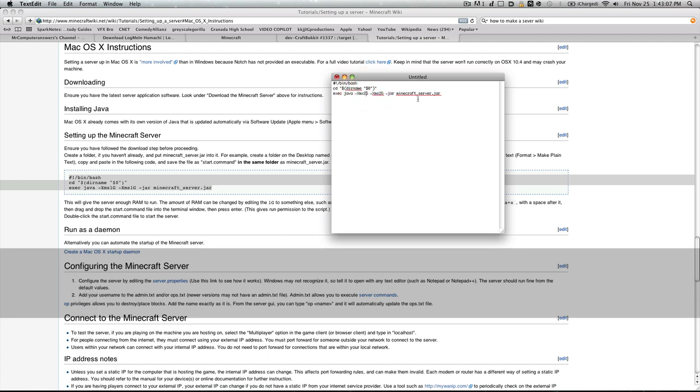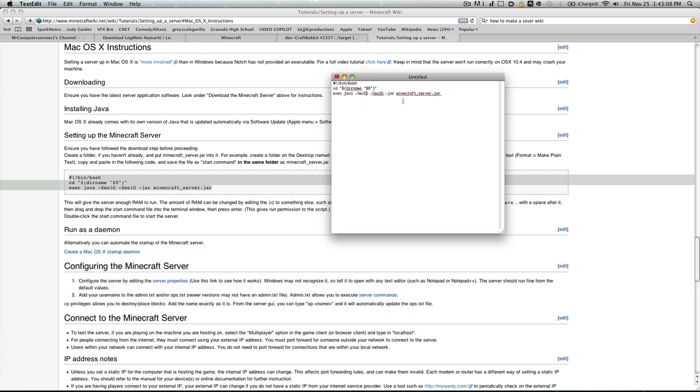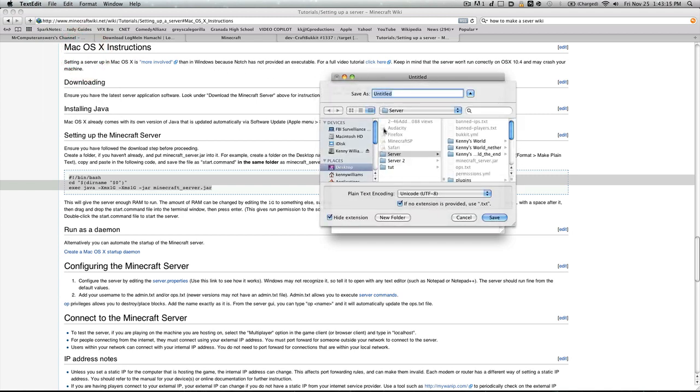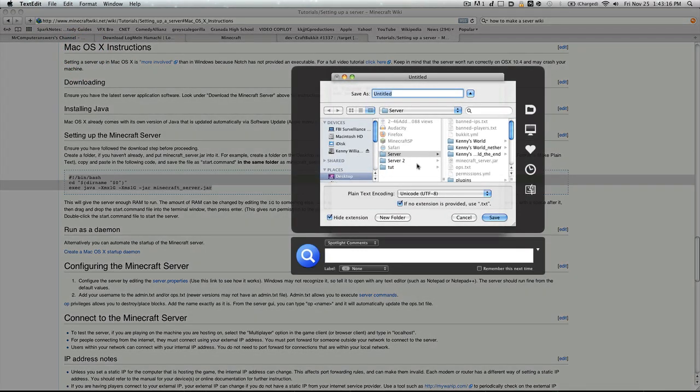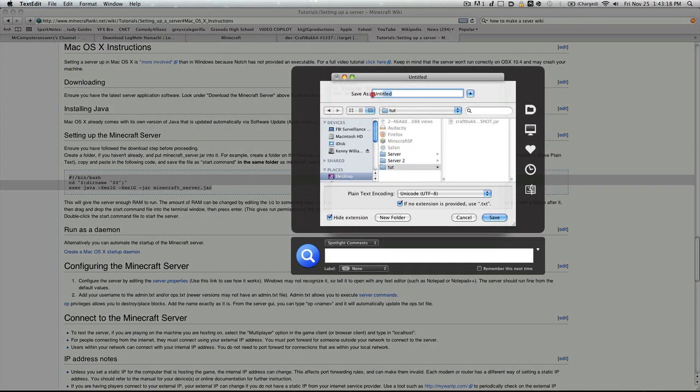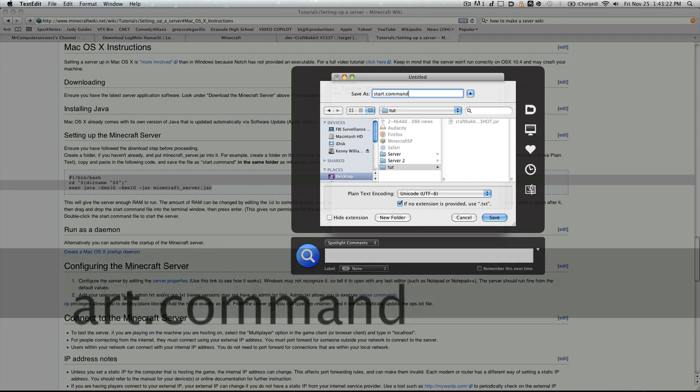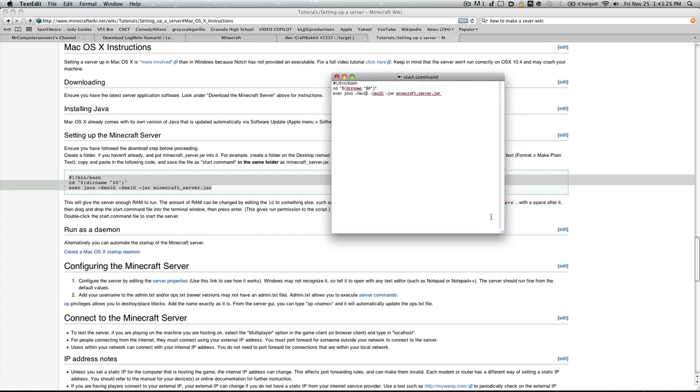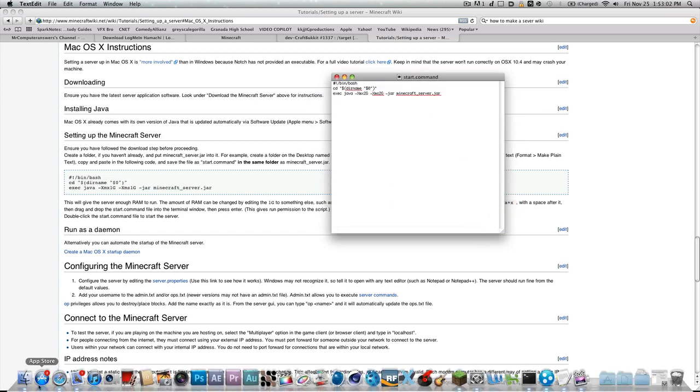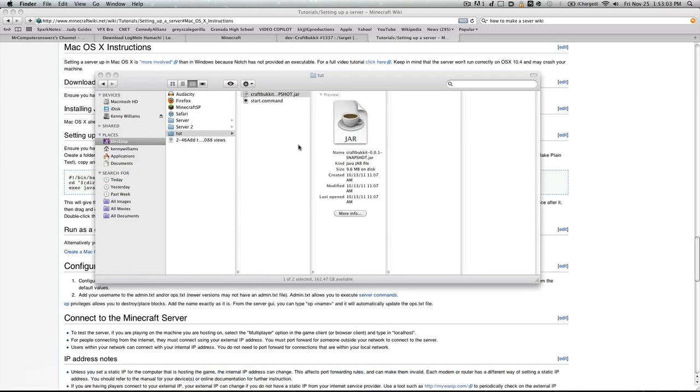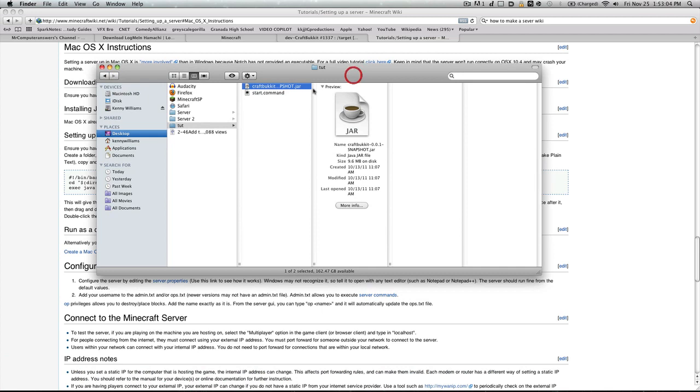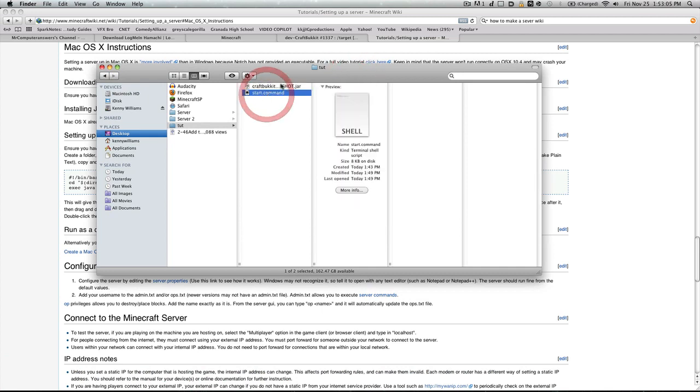Once you've done with that, you want to go File, Save As, and Desktop Tutorial, and we'll save this as Start.Command and save it. Now that we've done that, if we go back to our Finder, you'll see we've got these two files now.